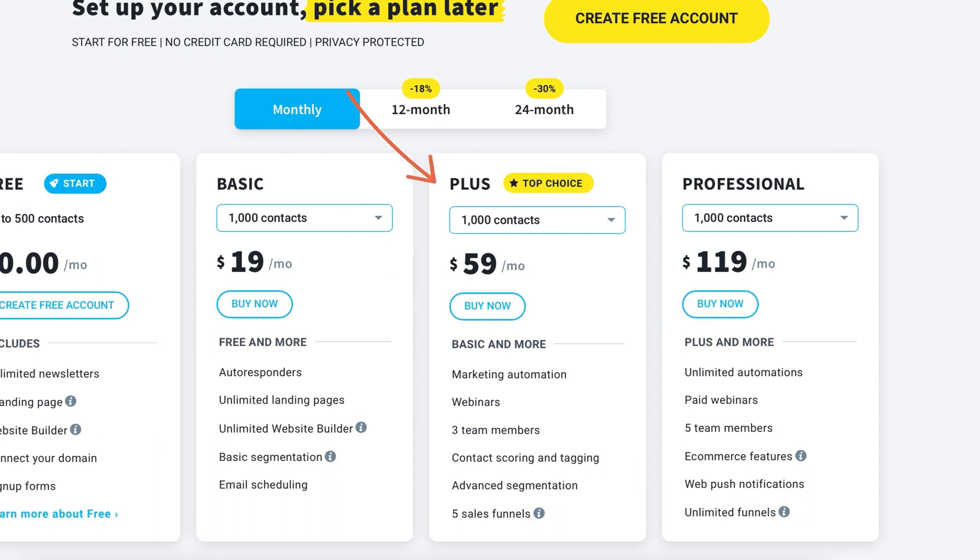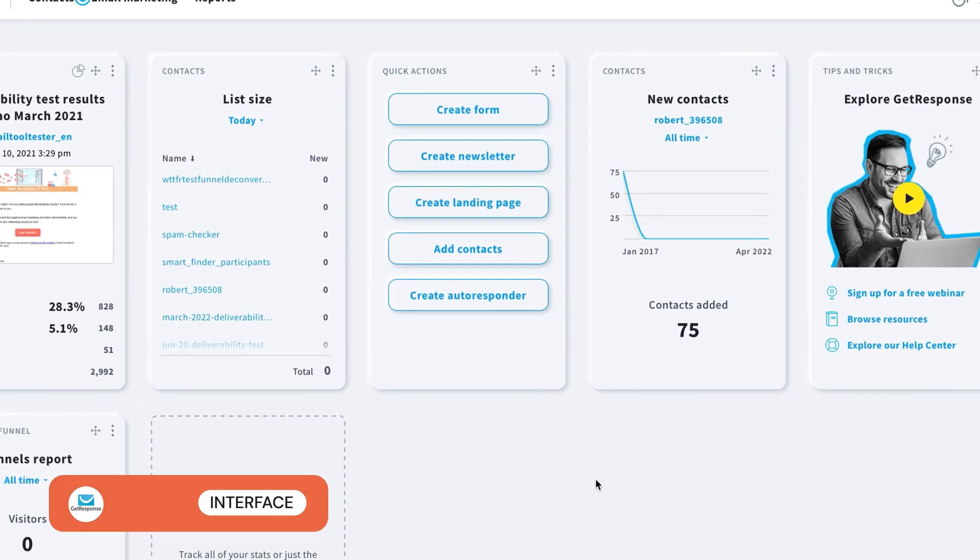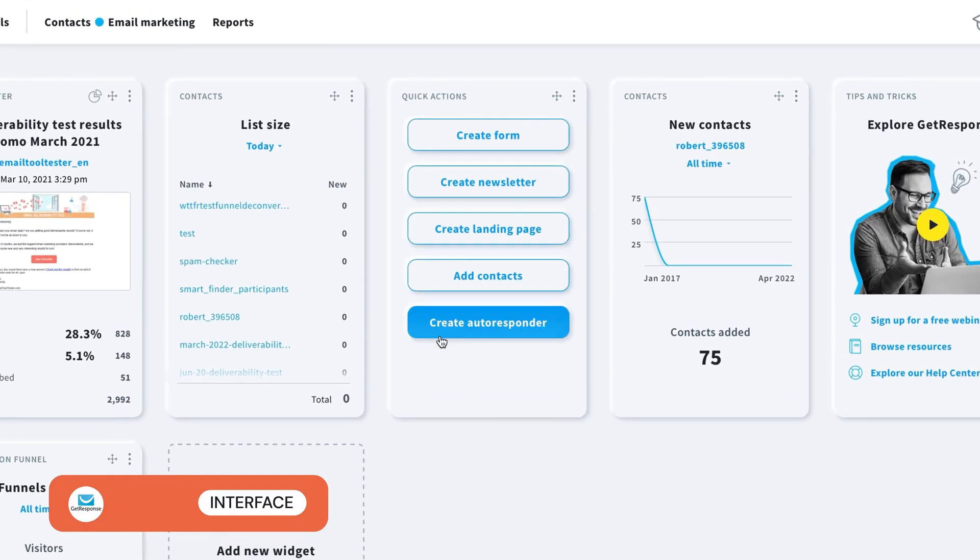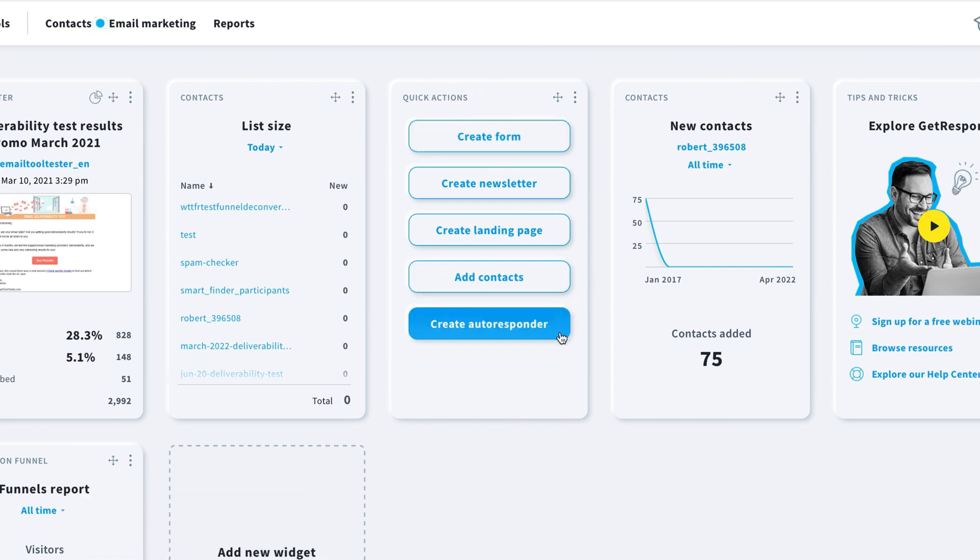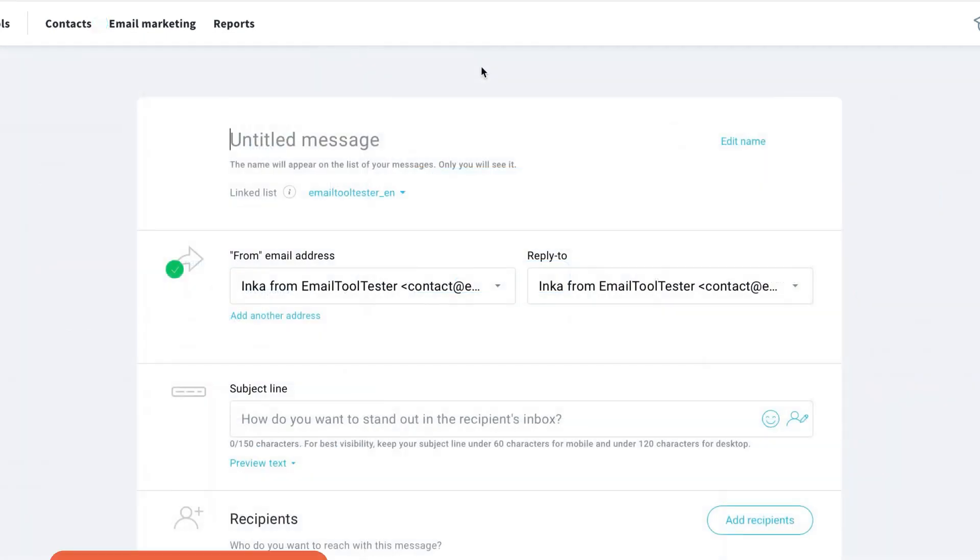I found GetResponse mostly easy to navigate, thanks to these quick actions in the dashboard, which help you to quickly get to where you need to go. You simply click on the feature you want to access. For example, let's create a newsletter.